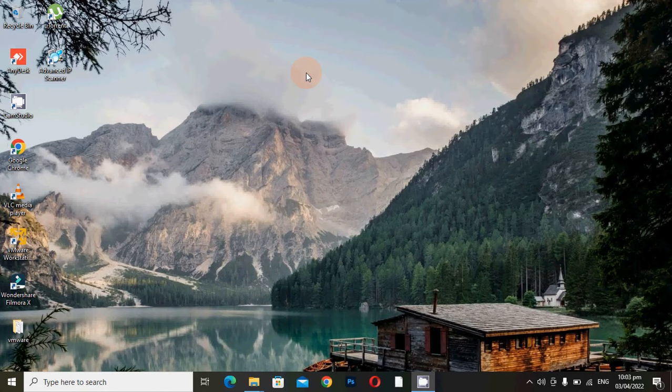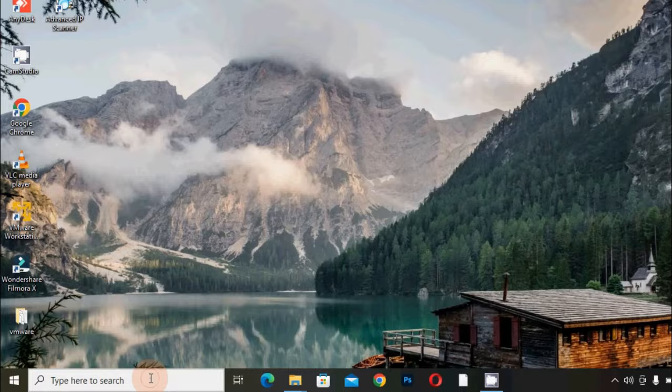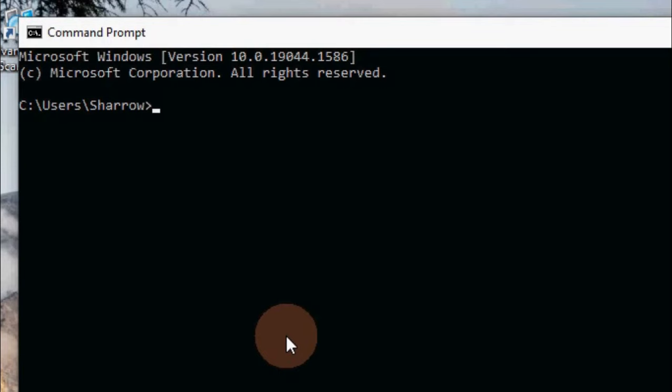You just need to go to the command prompt, click here CMD, and type here ARP space minus A and enter.